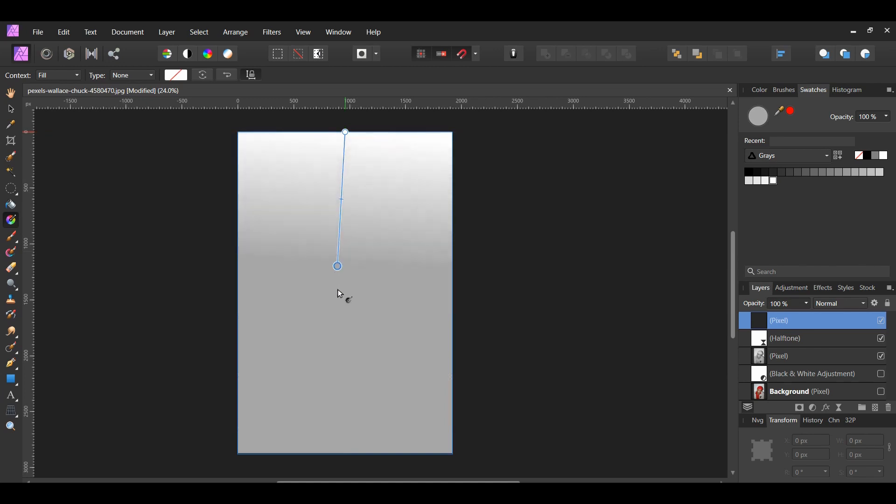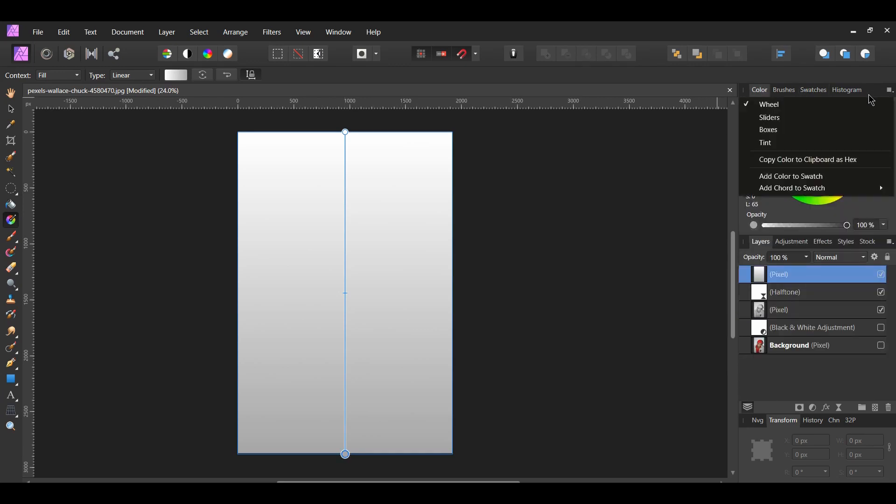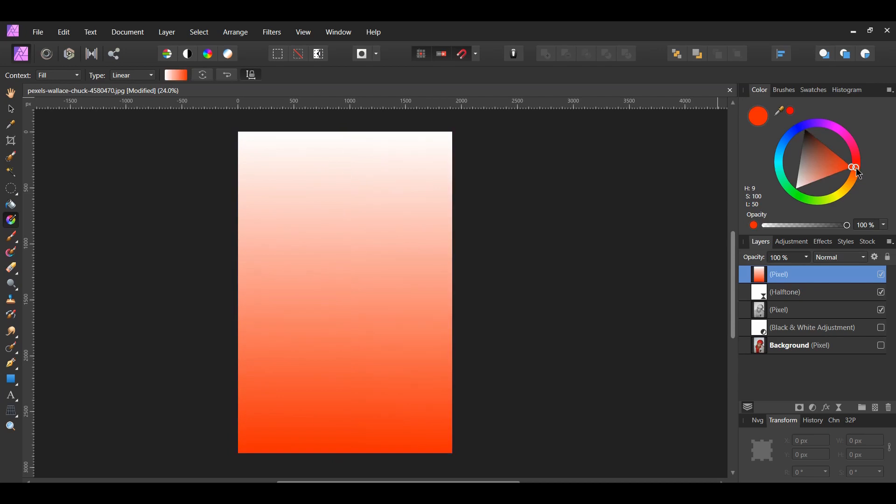Drag the gradient from the top to the bottom. Then, select the bottom point and go to the color panel. Click on the icon in the right corner and select wheel to bring up the color wheel. To choose the colors I wanted, I chose complementary colors, which are two colors that are opposite each other on the color wheel. Set the bottom point to a reddish, slightly orange color.